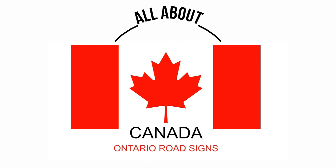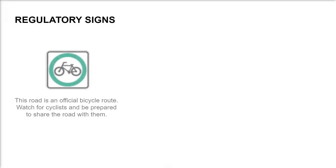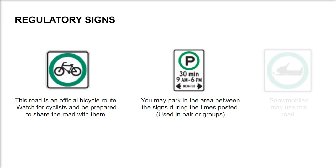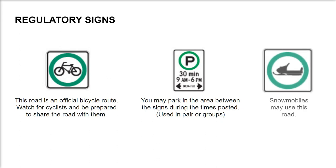Ontario road signs - regulatory signs. This road is an official bicycle route. Watch for cyclists and be prepared to share the road with them. You may park in the area between the signs during the times posted. This is usually used in pairs or groups. Snowmobiles may use this road.